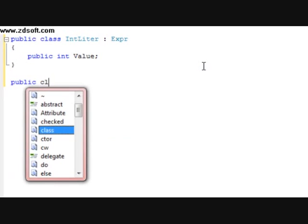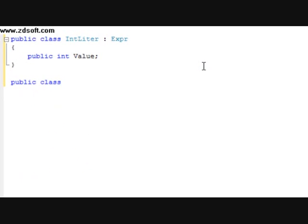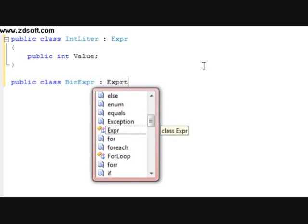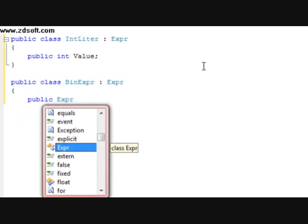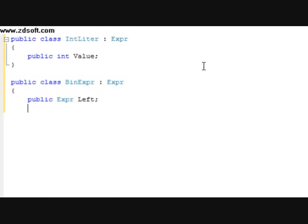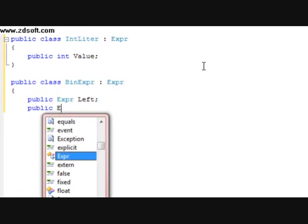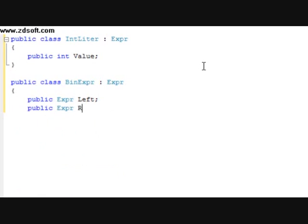And after that, we're going to do a public class BinExpression. We're going to have a parental class of Expression. We're going to have a public expression left, a public expression right, and then we're going to have a public BinOp — call it op.